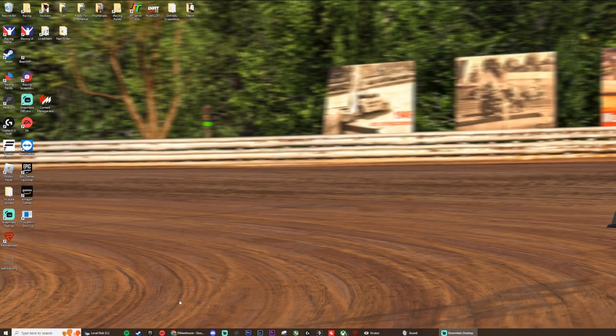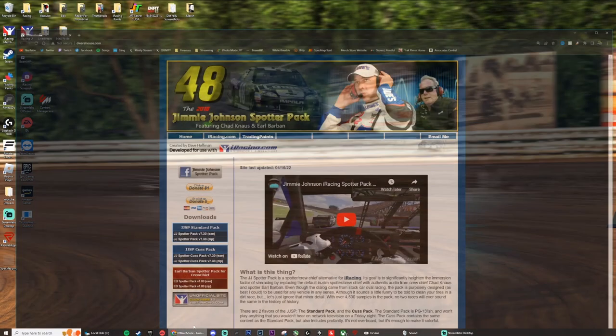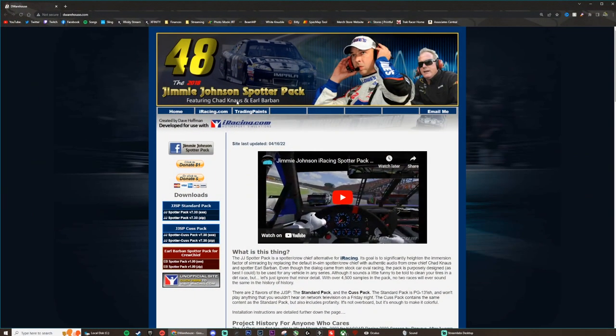Hey, what's going on everybody? I'm going to show you guys today how to download the Jimmy Johnson spotter pack — the one that I actually use for iRacing. First, you want to go to the dwarehouse.com website.